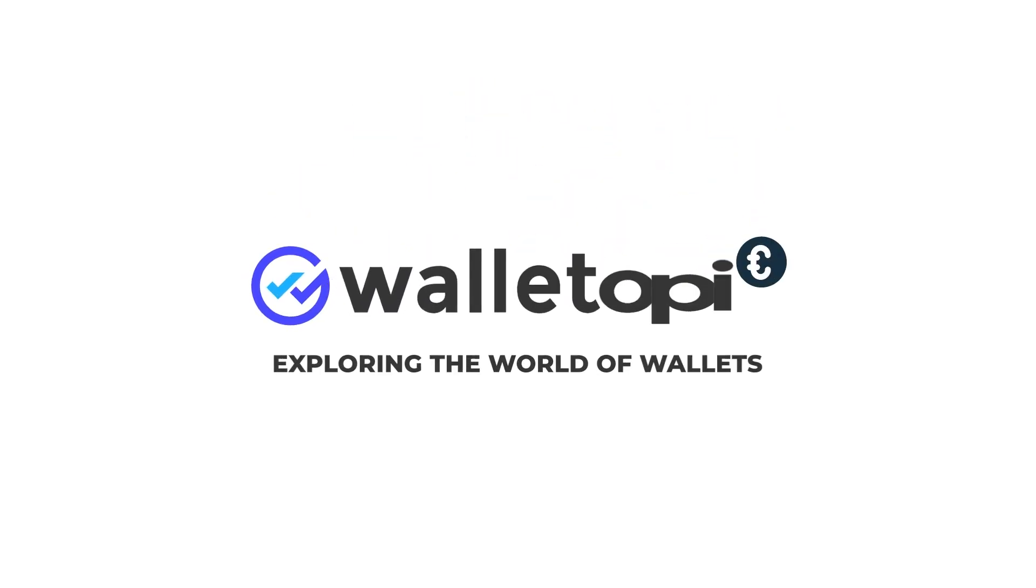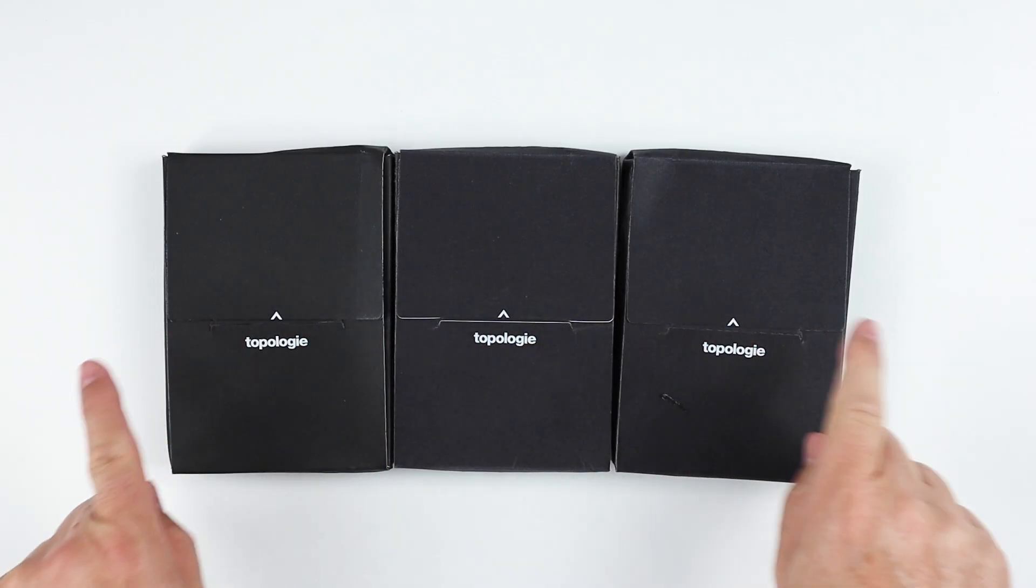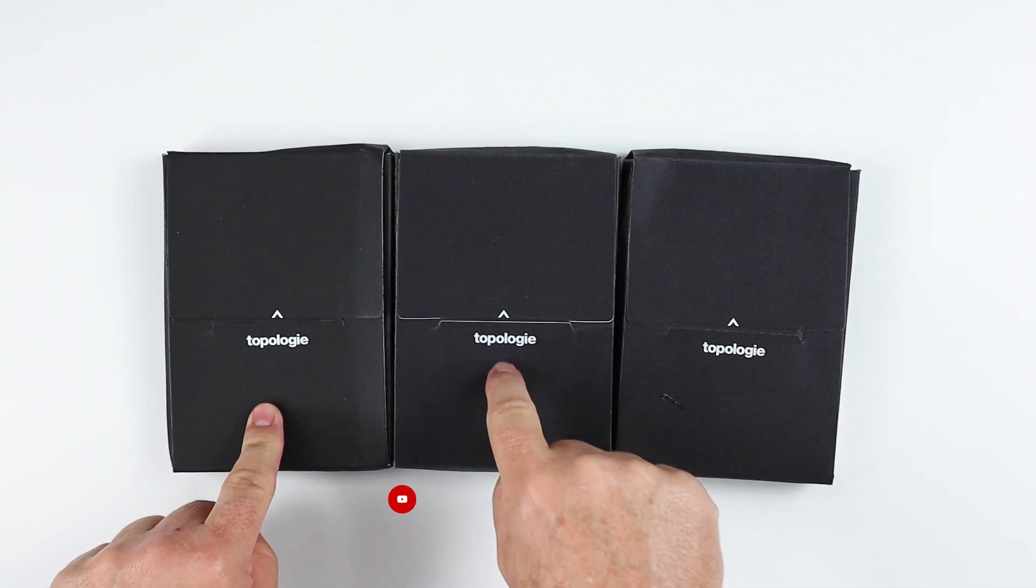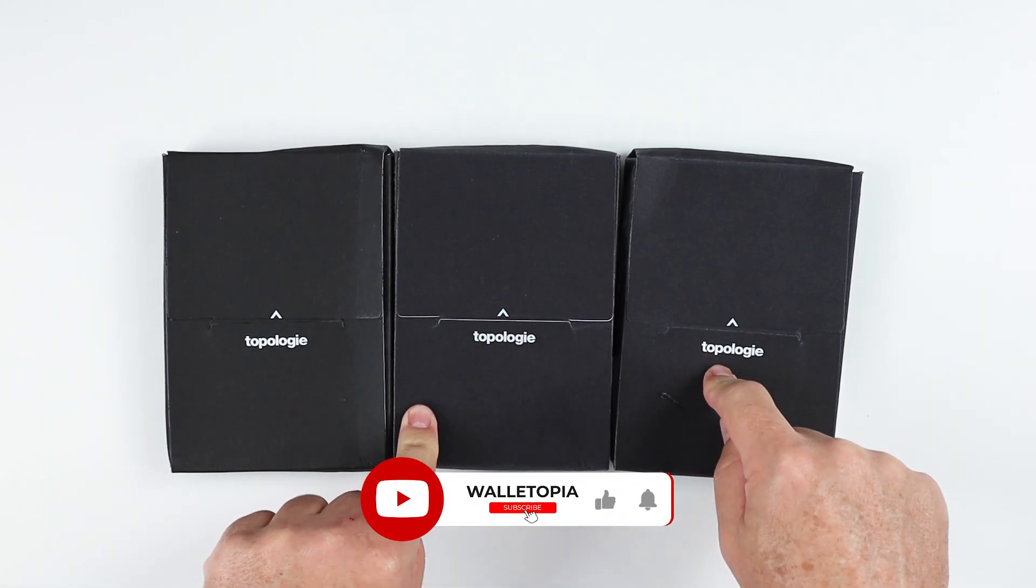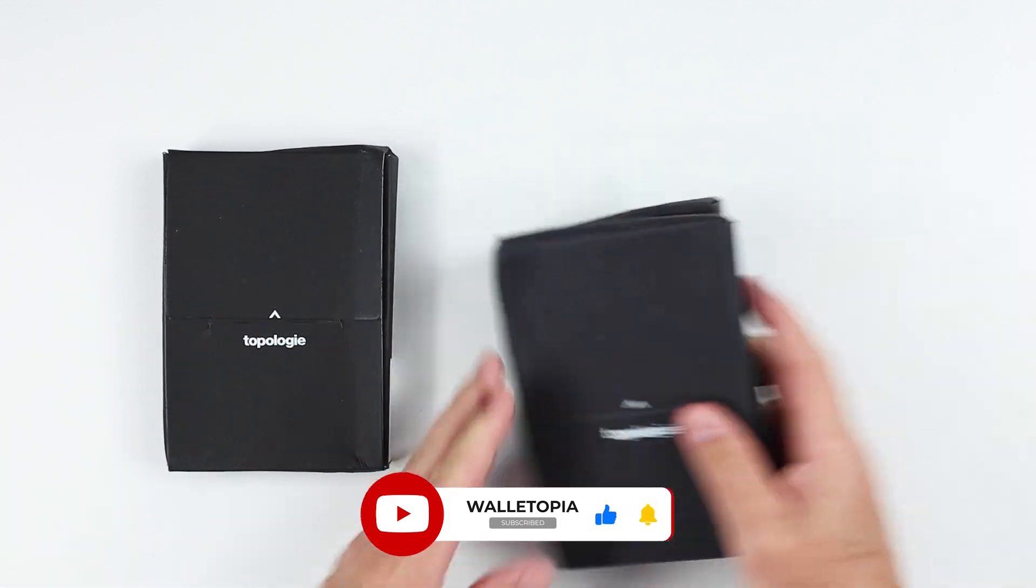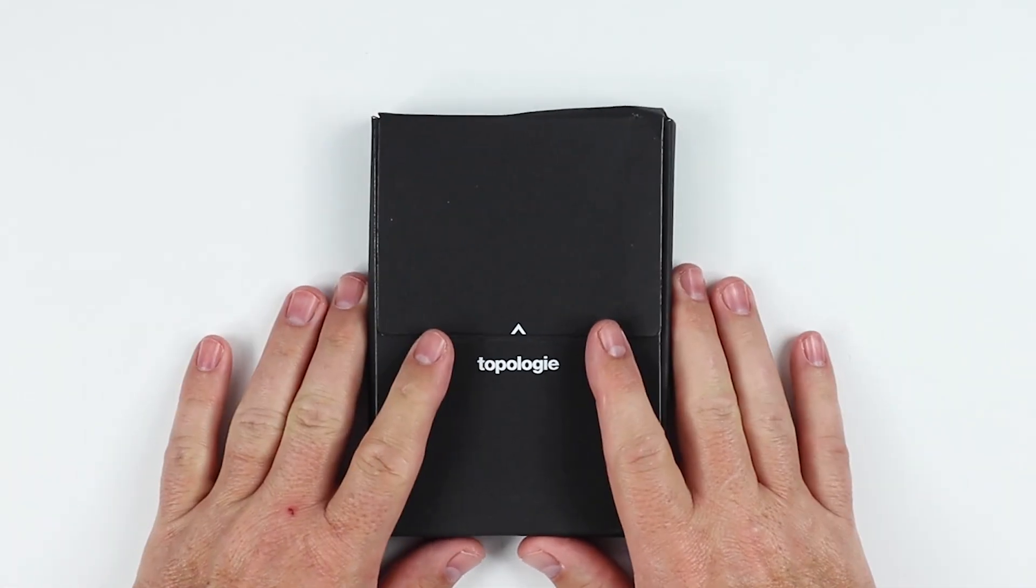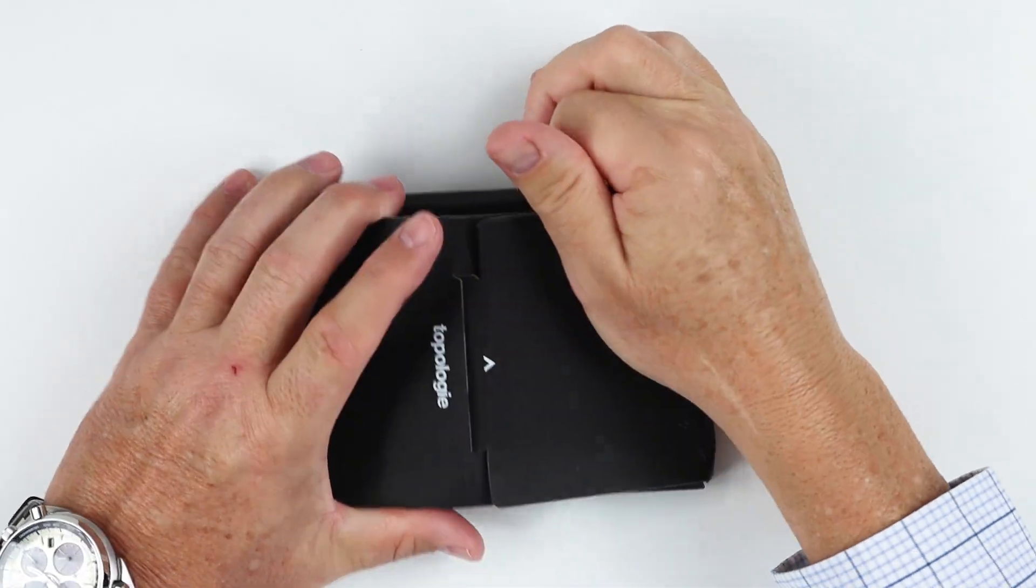We got three wallets from Topologie. Almost all of them are quite clever. Almost. Topologie Card Wallet, Slim Coin, and Slim Coin Plus. So let's start with the Card Wallet.